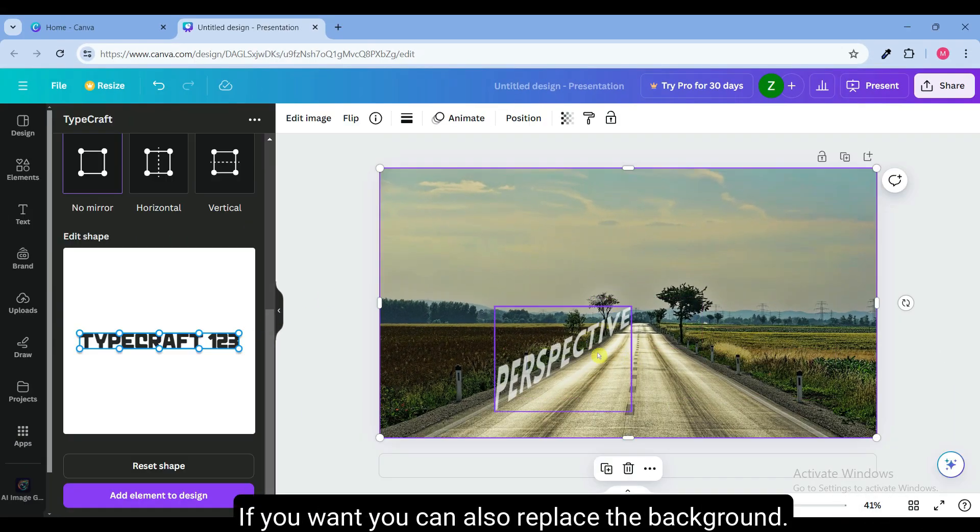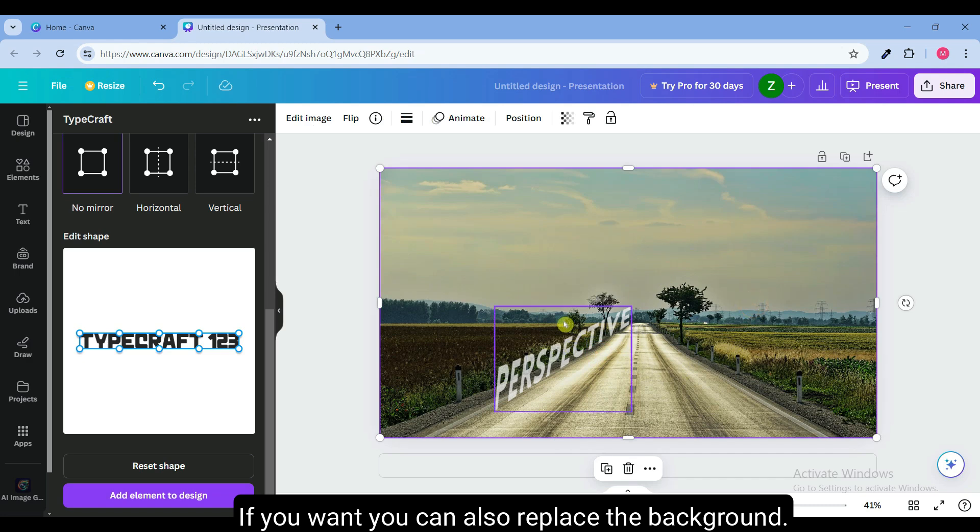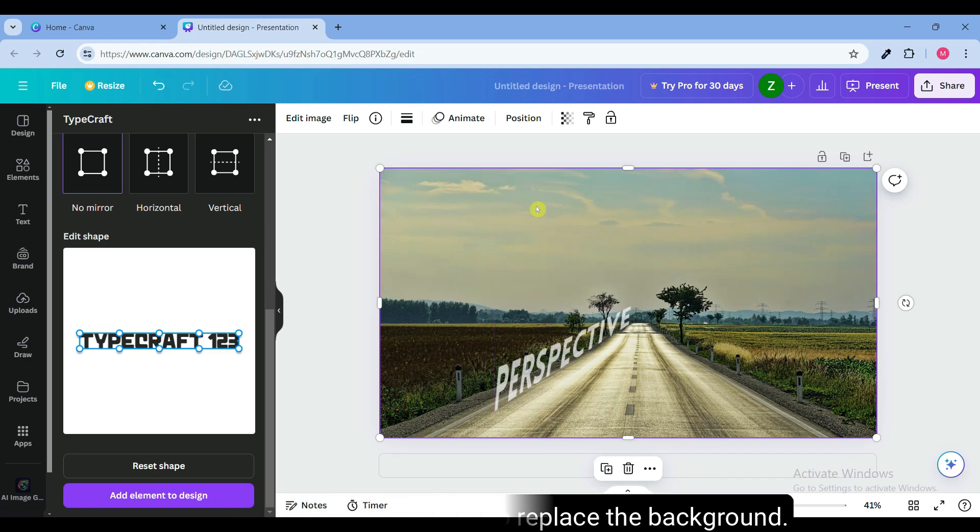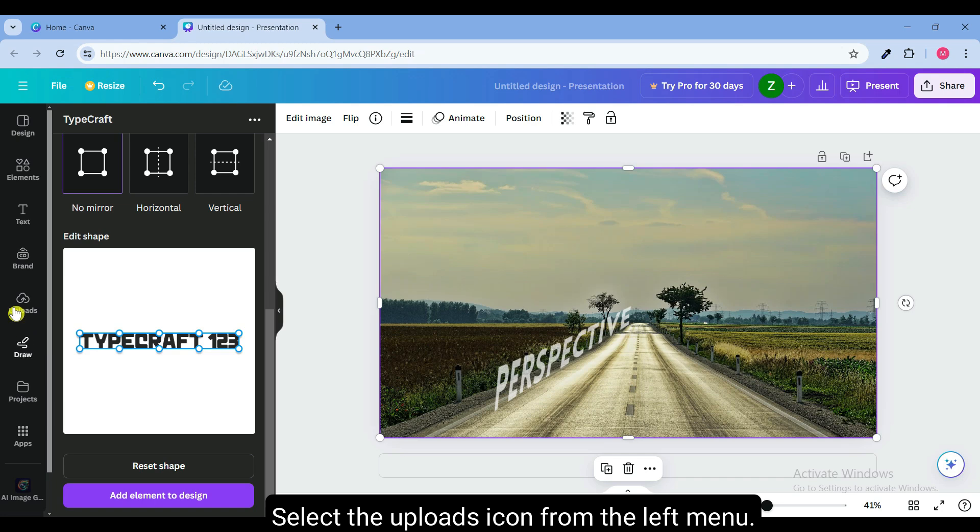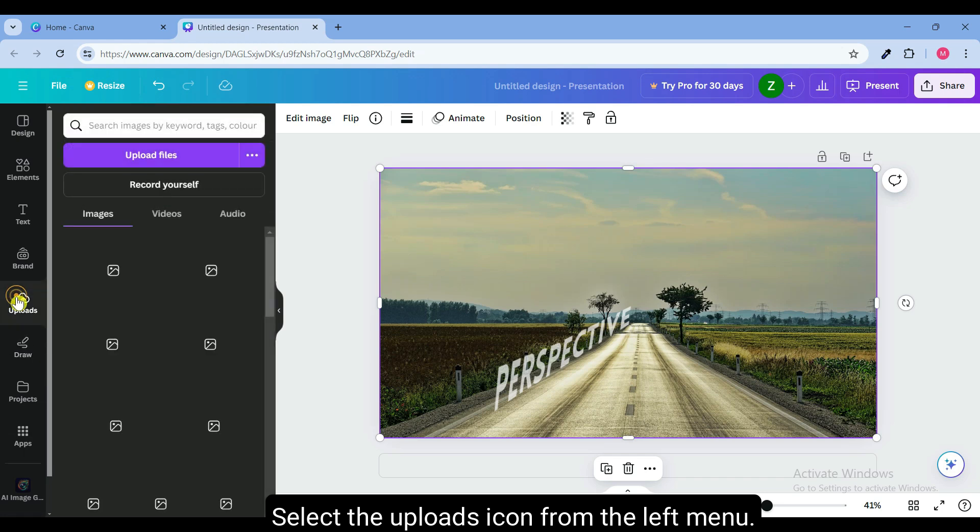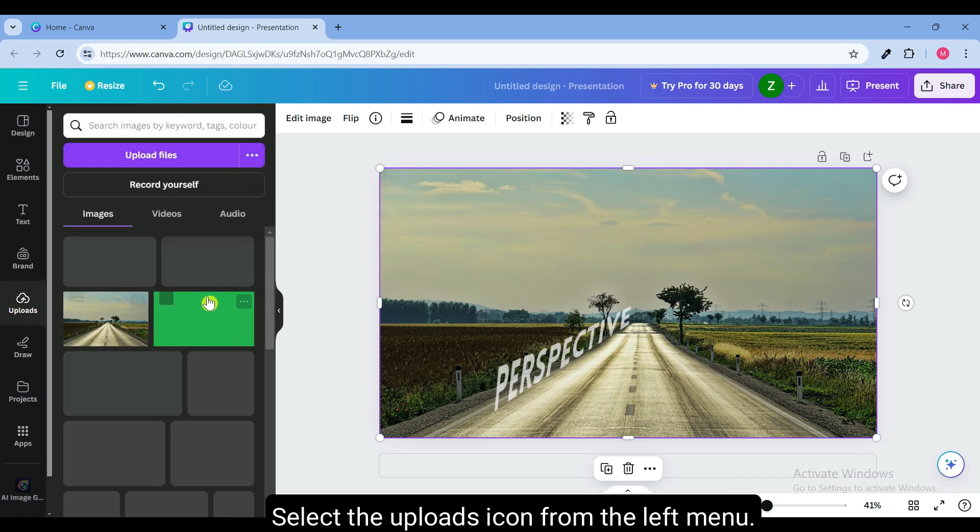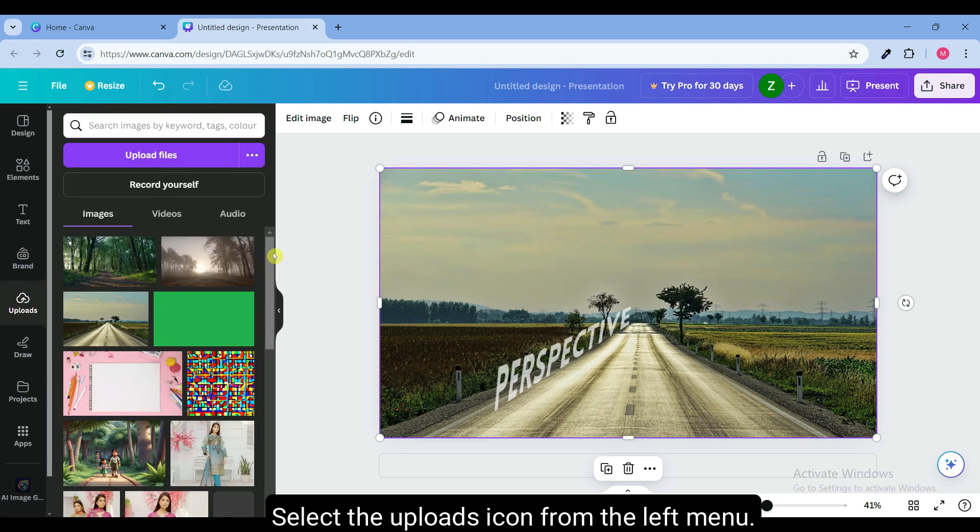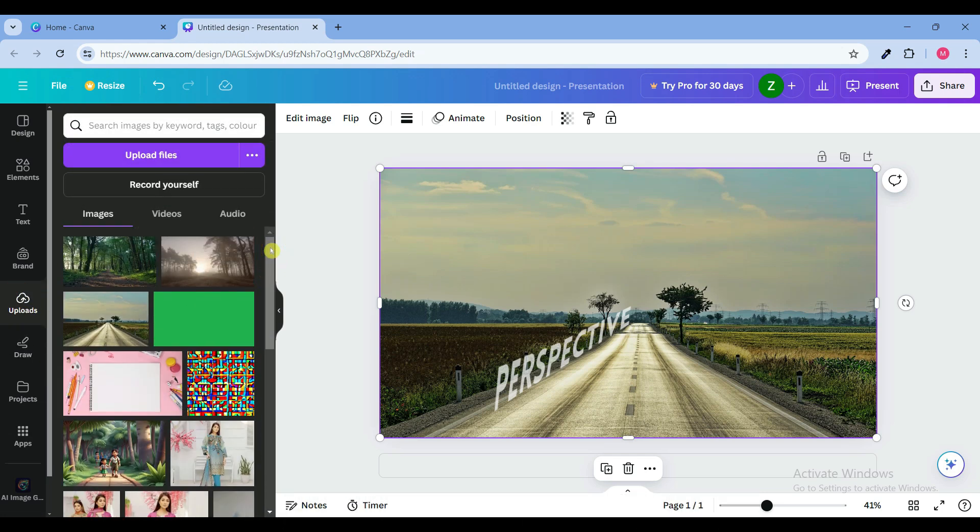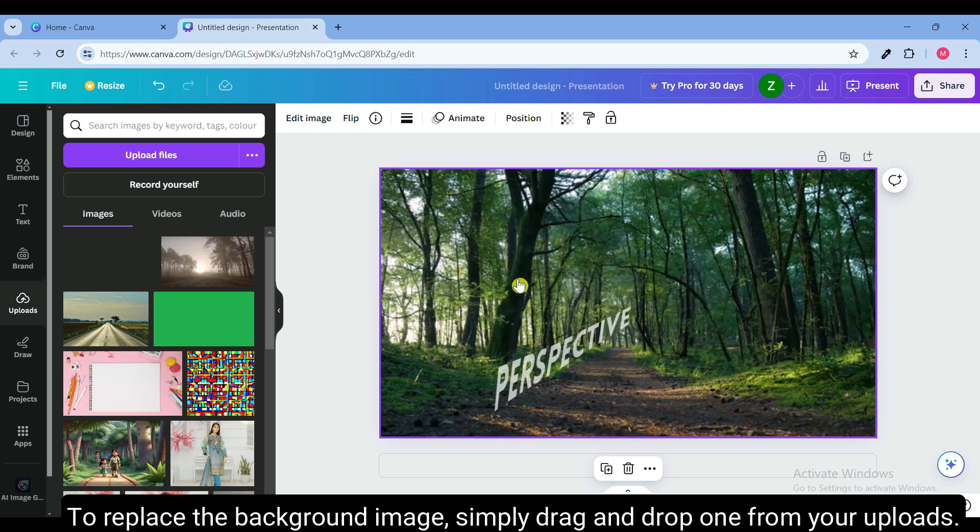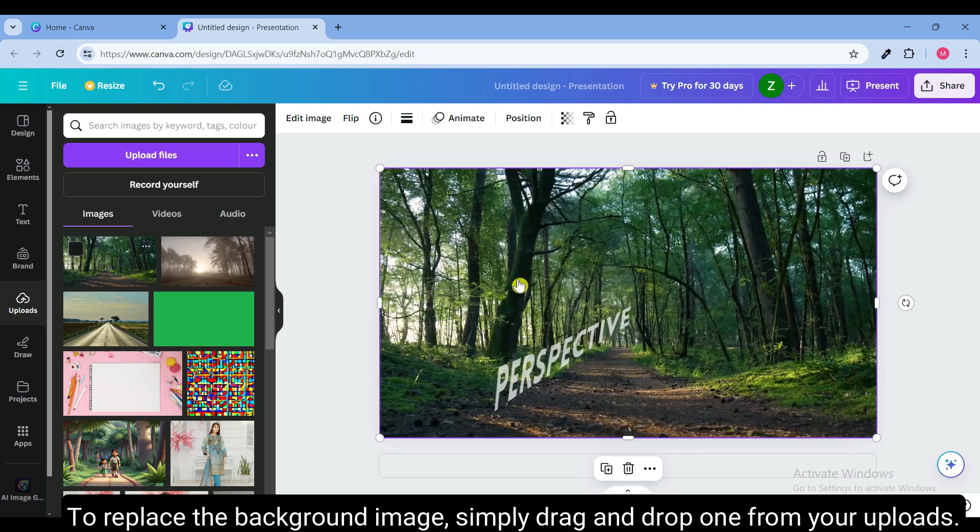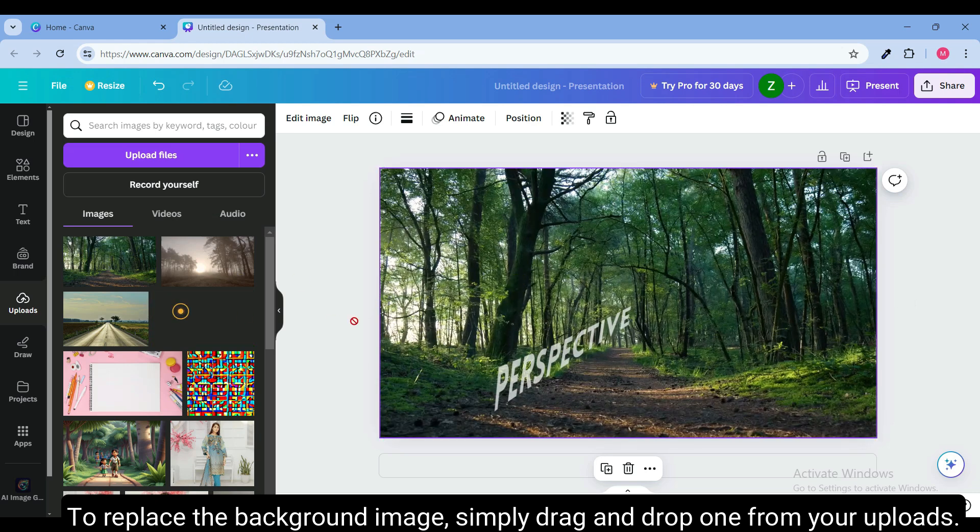If you want, you can also replace the background. Select the uploads icon from the left menu. To replace the background image, simply drag and drop one image from your uploads.